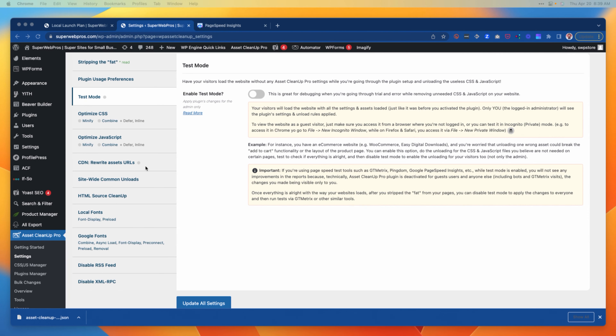It's really important that you work with your development team to figure out which of these optimizations are already in place. If you try to optimize using Asset Cleanup and you've already got these optimizations elsewhere, you can actually end up breaking a lot of things because they will be competing and conflicting.